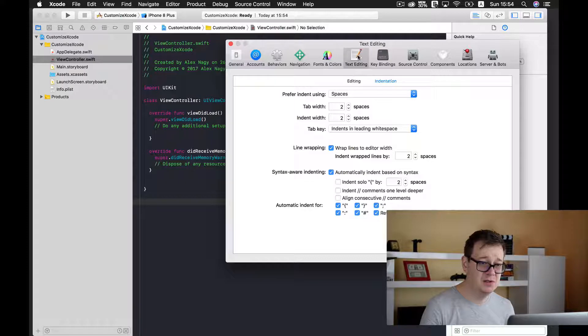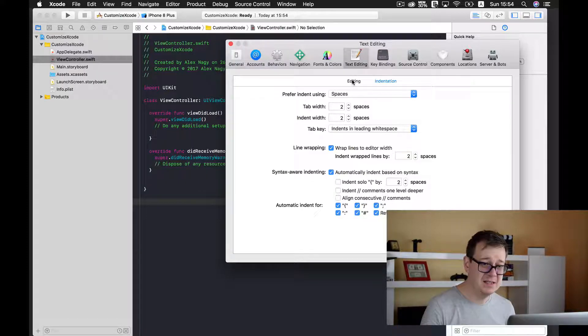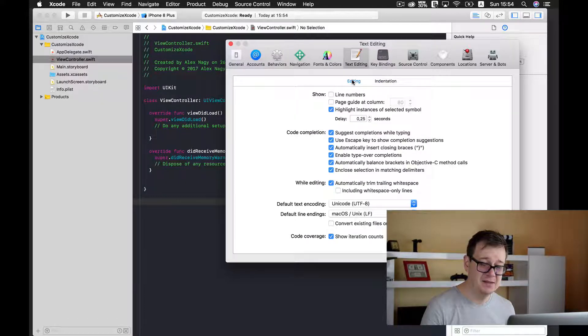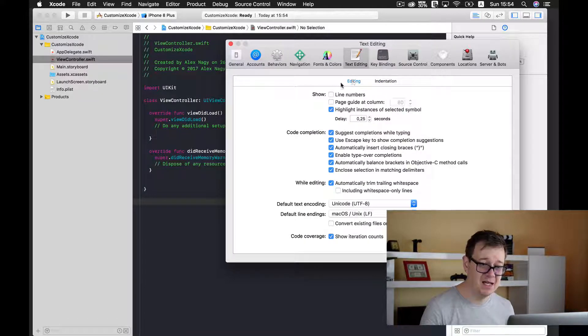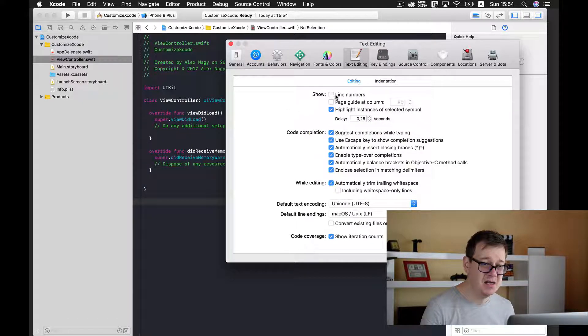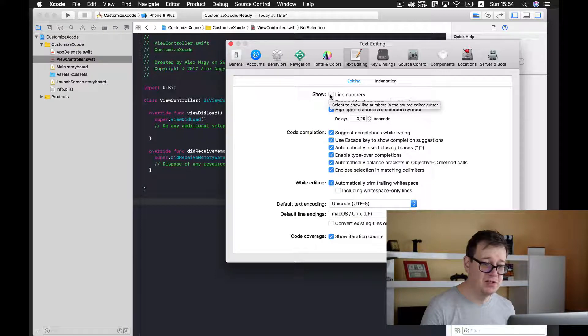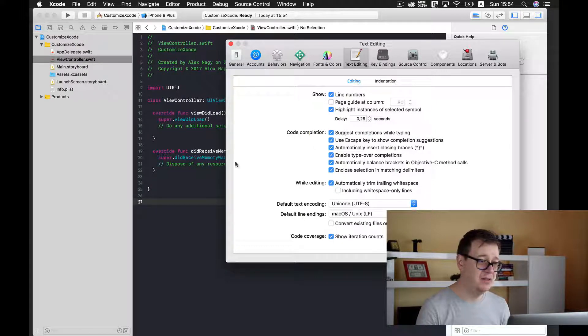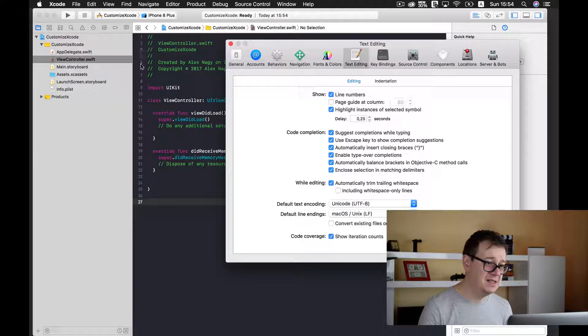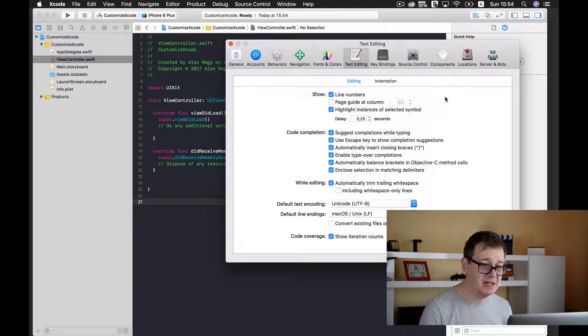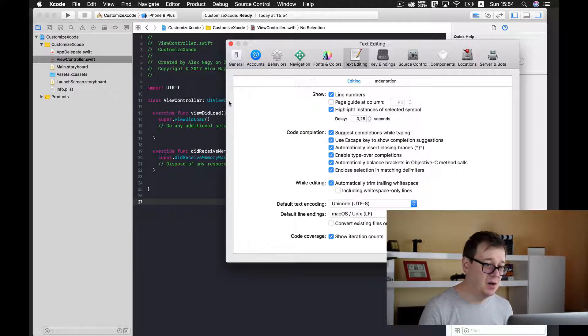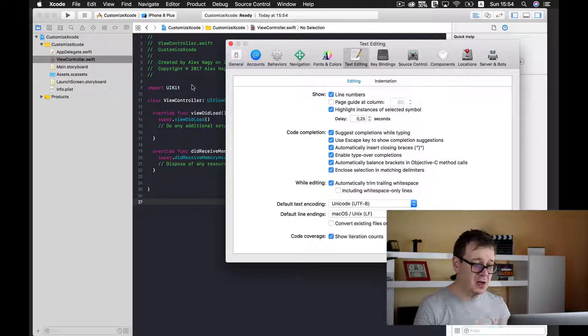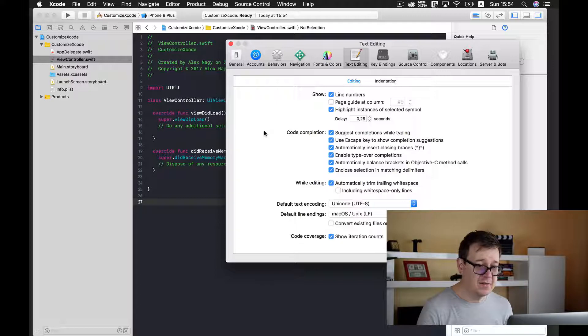And go to text editing and select editing, and here show line numbers. Check this in and you will see that all the line numbers have been added to our code. Okay.